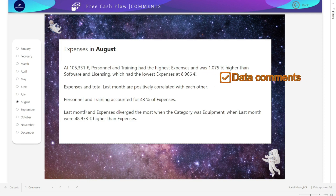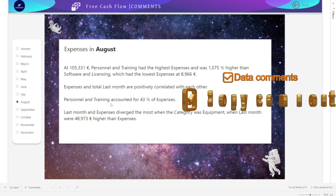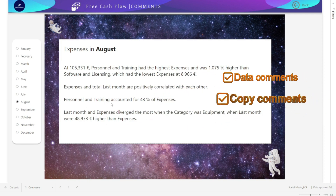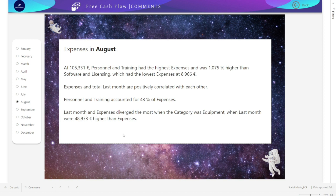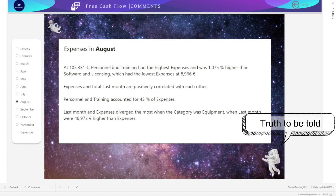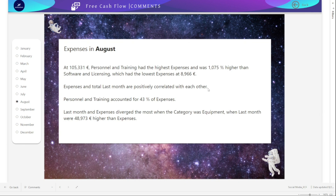This is powerful for two reasons: first, you have already commented on all this data; and second, you can copy that information and use AI to create a PowerPoint presentation in just one minute. The only drawback is that it has to be copied into the desktop version of Power BI.